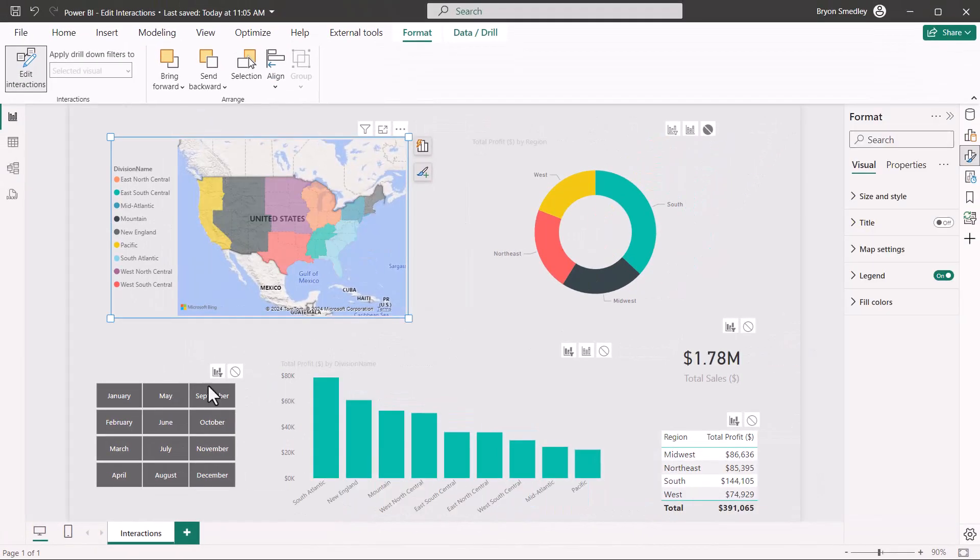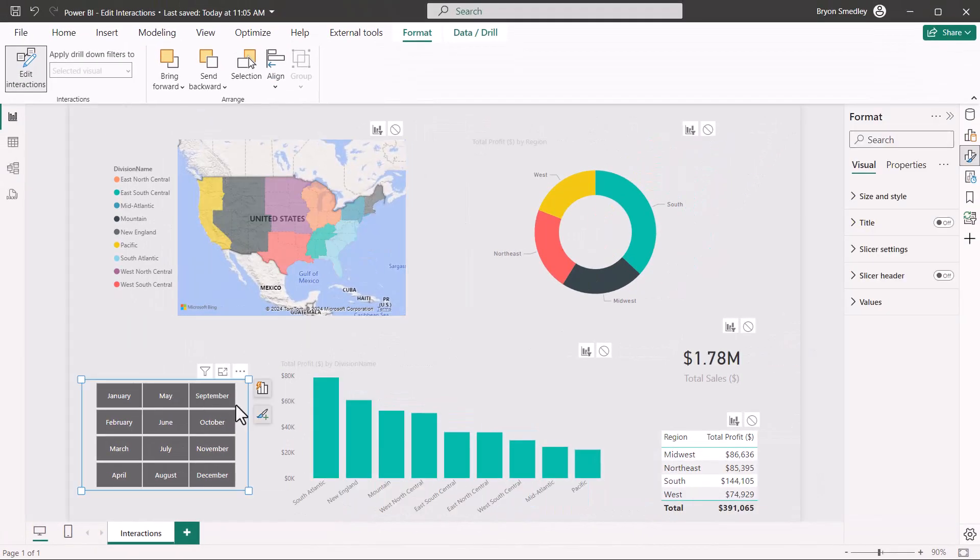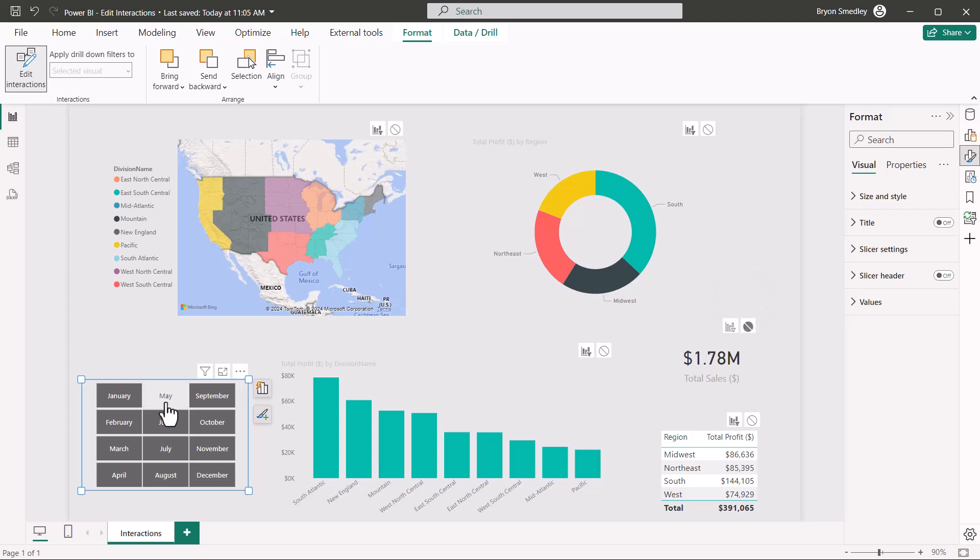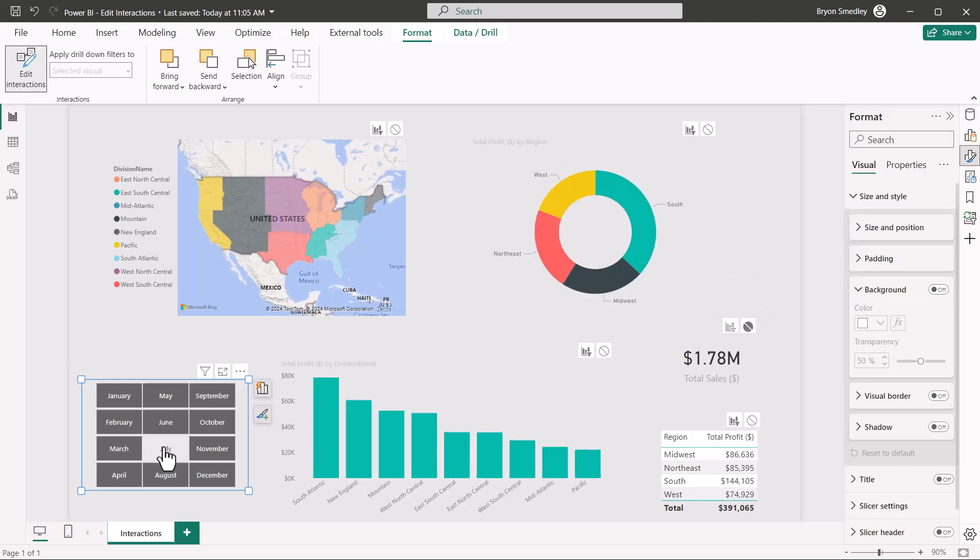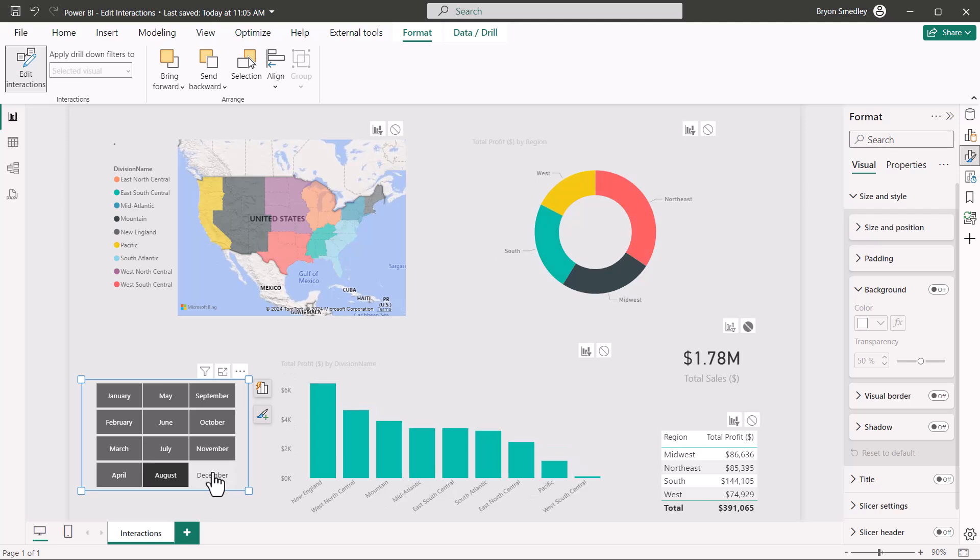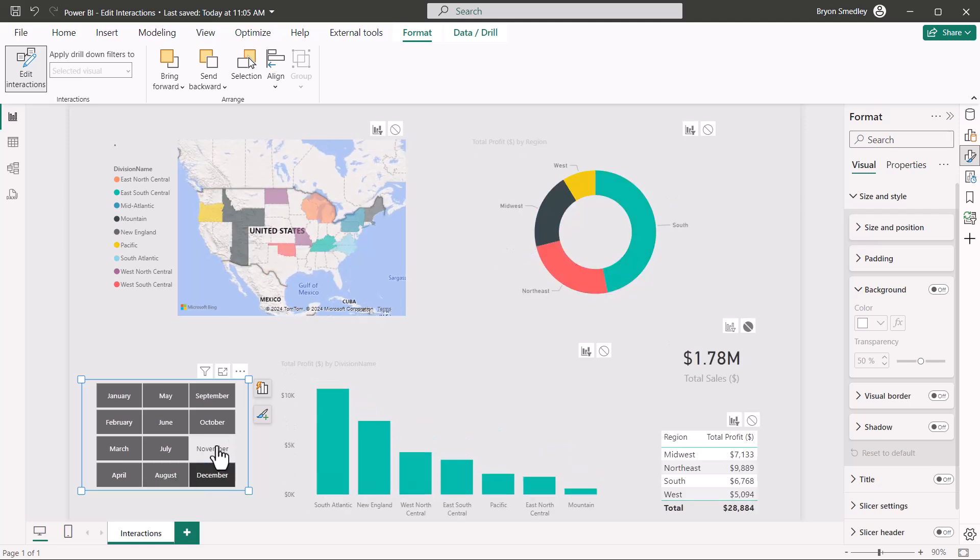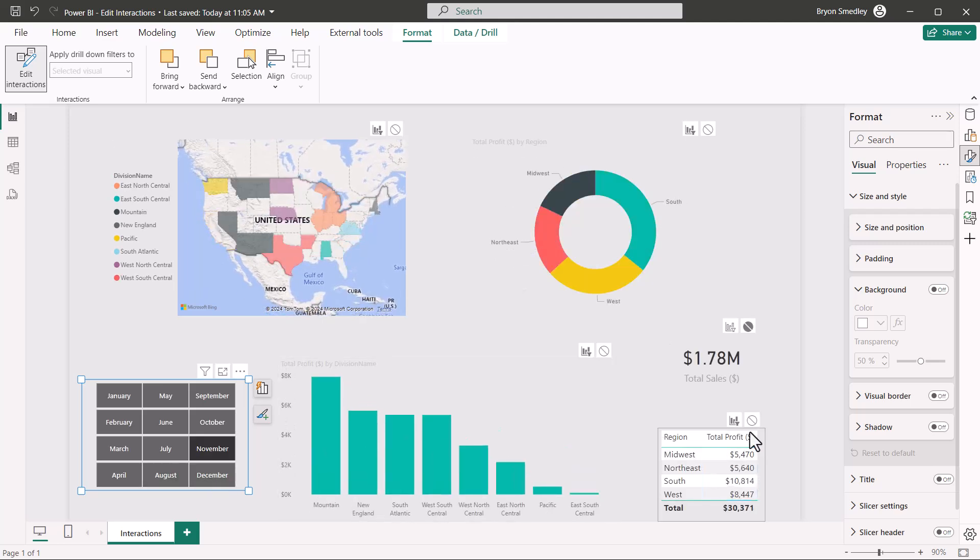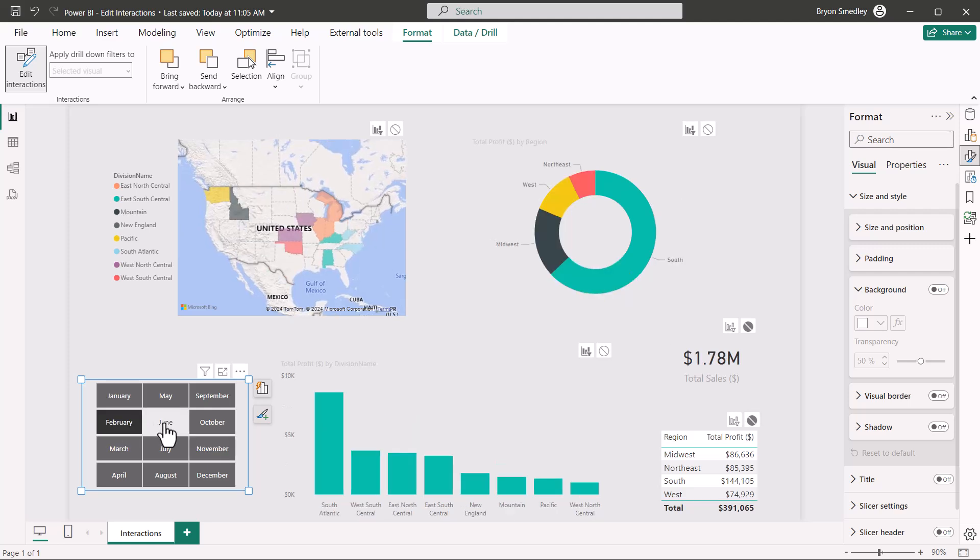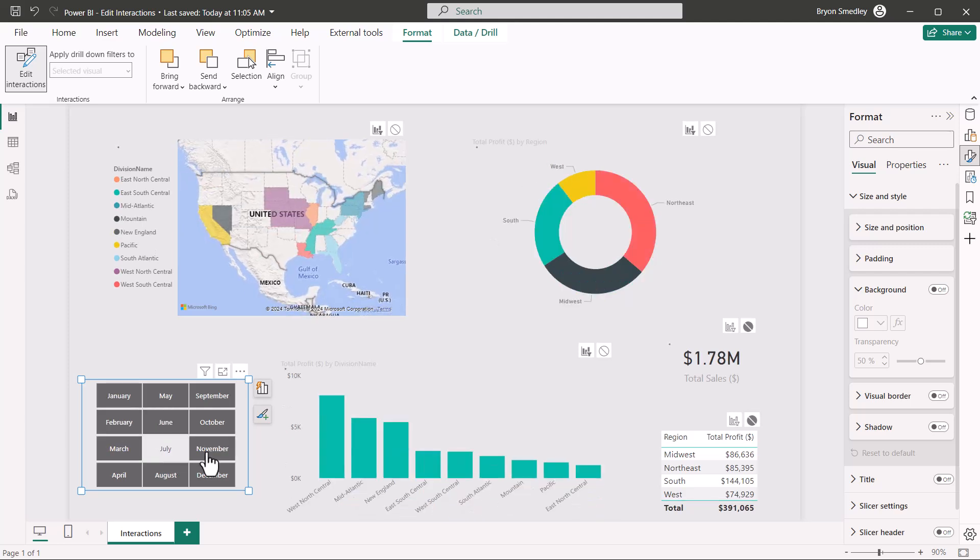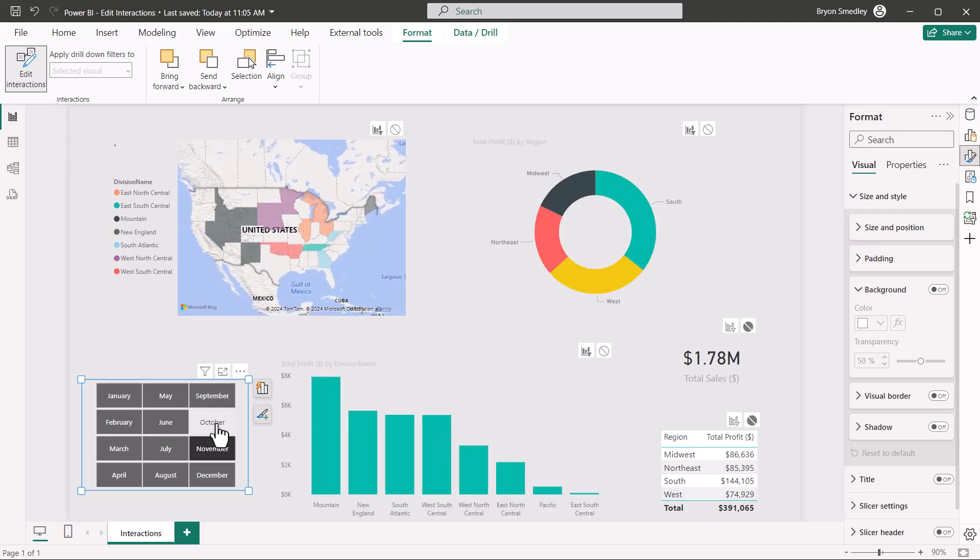From the slicer, I might want the slicer to filter everything except the card visual. So with the slicer selected, I'll go to the card visual and turn off cross filtering. Now when I select month to month, every visual on the sheet changes except for the card visual. I could do the same thing for the table. I could turn that off. And now selecting anything in the slicer does not change the table or the card.